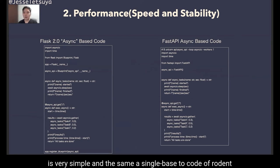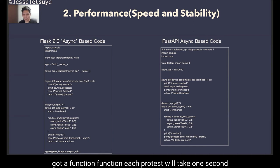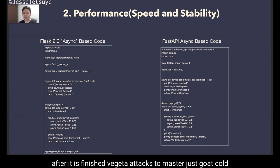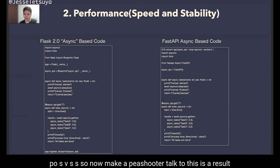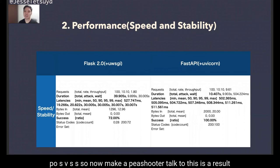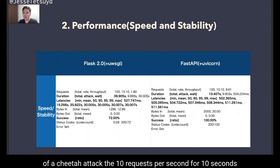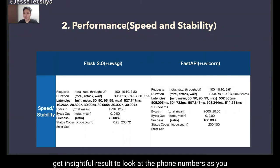The code is very simple and uses the same async-based pattern for Flask and FastAPI. To easily check output, I wrote a one-second sleep with an async coroutine function and a print function. Each request will take one second until it finishes. If Vegeta attacks too heavily, the code will break, so I ordered Vegeta to send 10 requests per second for 10 seconds. This is the result: I sent 10 requests per second for 10 seconds, and the total number of requests is small but the results are insightful.